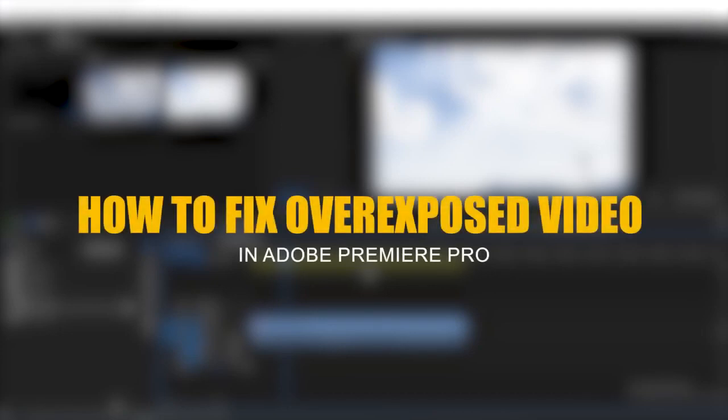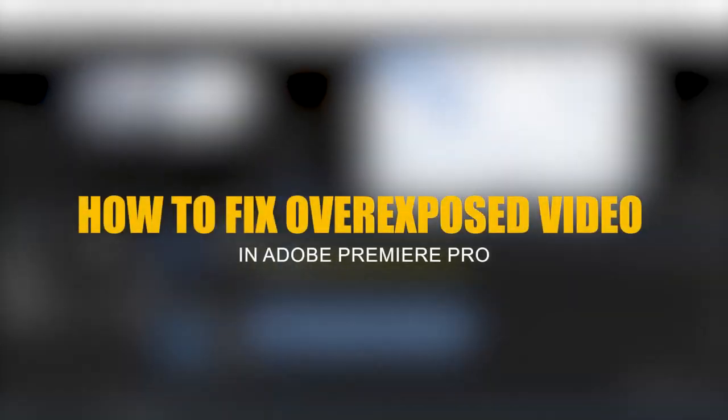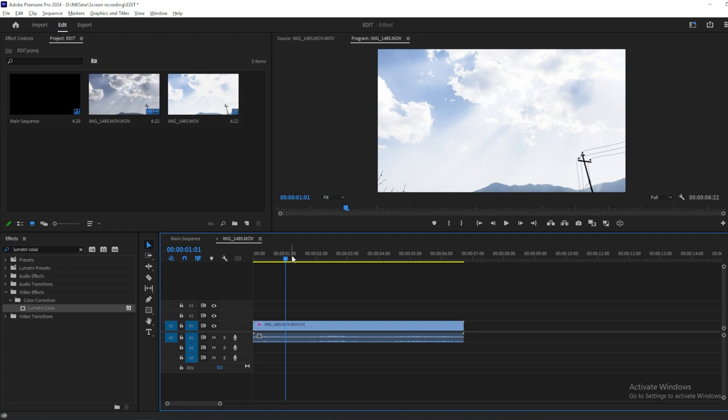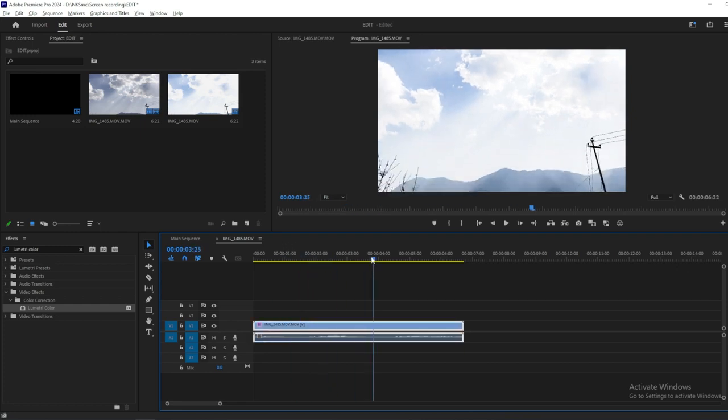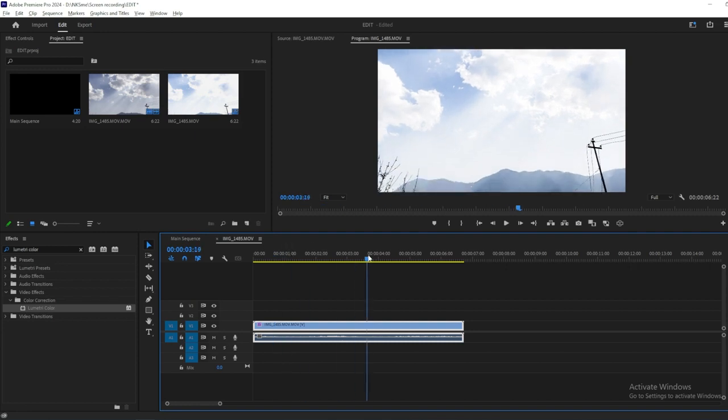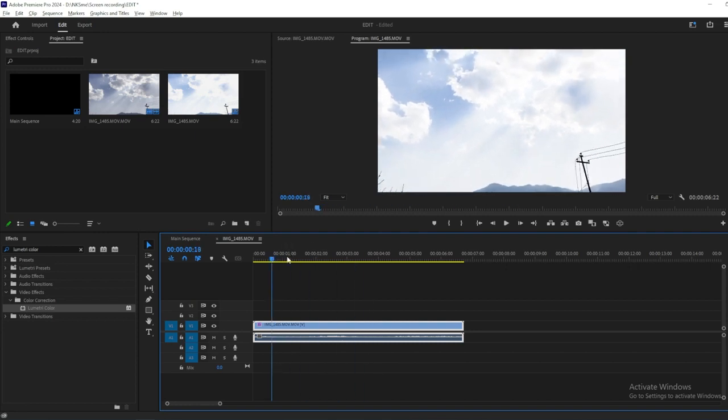In this tutorial, I'm going to show you a quick and effective way to fix overexposed video footage using Adobe Premiere Pro. Here we have a clip that's a tad overexposed. Don't worry though, we'll have it looking perfect in no time.